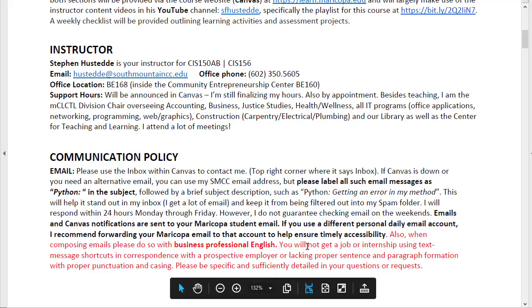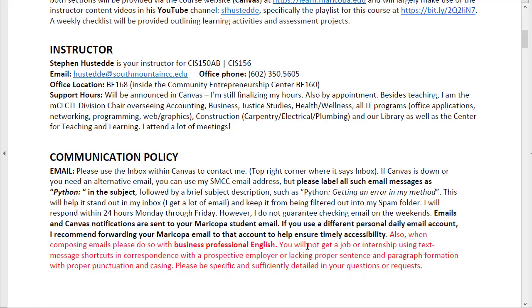I do require you to use business professional English. Do not send an email to me as if you are texting from your phone, doing shortcuts for words and not using proper punctuation. To get a job in this industry, you need to be professional, and that includes professional communication. Make sure that you are using proper email etiquette.